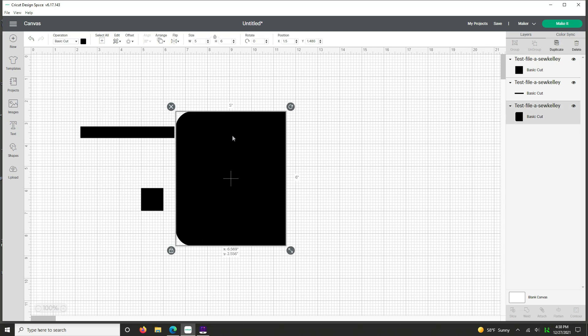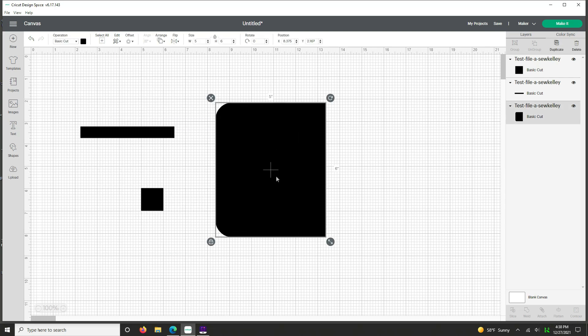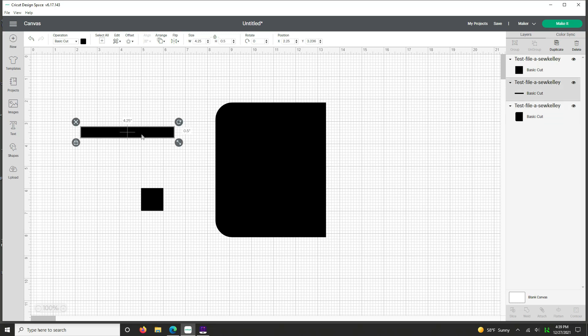And if we take these apart, I'll show you that this piece, we can refer back to the pattern piece, is the correct size. It's five by six. Perfect. Click on this little image, it's also the correct size: 4.25 by 4.5.